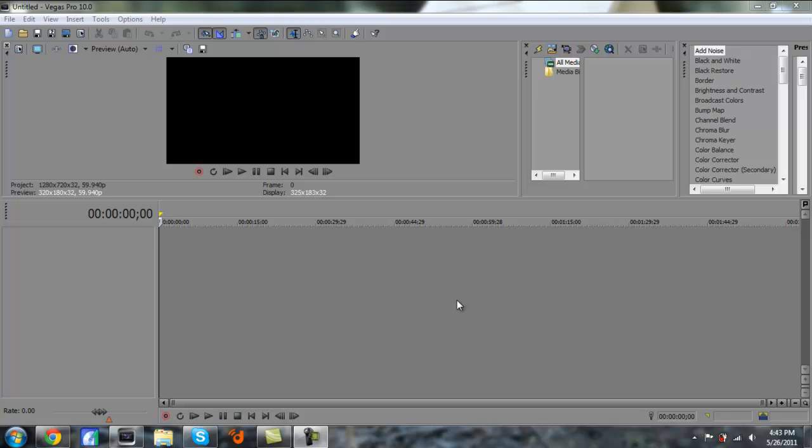Hey guys, Krizik here with another tutorial. I've been getting a lot of messages on how to do this, so I'm going to teach you a very simple method to put the intro over the actual video itself.